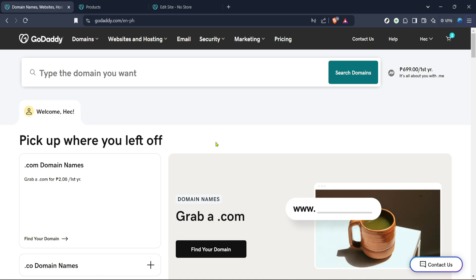First, begin by navigating to your favorite web browser and head over to GoDaddy's official website. Once you're there, look for the section titled Domain Names, Websites, Hosting and Online Marketing Tools. This is your gateway to accessing all the products and services you have with GoDaddy, including your website.